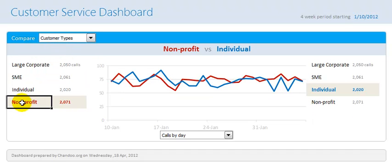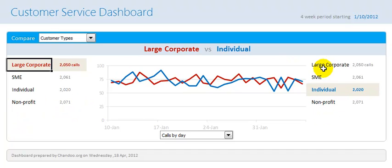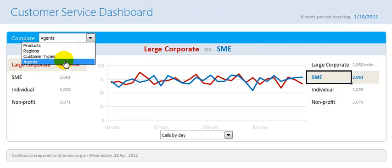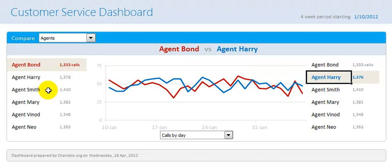Instead of regions I could compare by customer types — it will tell me we are comparing non-profit customers with individual customers and seeing their calls, or a comparison of large corporate with SME (small and medium enterprises). You could even compare by agents — these are actual employees working in the call center taking calls — and measure their performance and compare one with another to see who is doing better. Of course, since all this data is random, I cannot find any discernible trends, but with realistic data I'm sure you can.